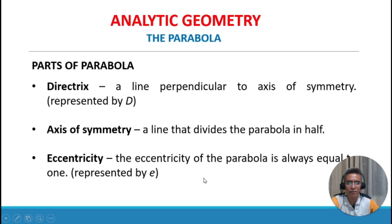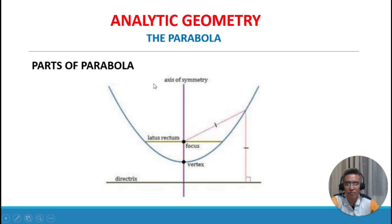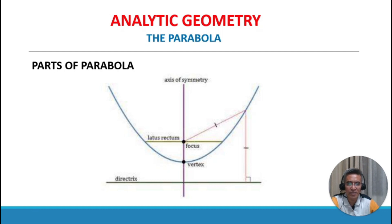The eccentricity of the parabola is always equal to 1, meaning the distance FP equals LP. The axis of symmetry divides the parabola in half. The latus rectum connects two points of the parabola, passes through the focus, and is perpendicular to the axis of symmetry. The distance from the focus to the vertex equals the distance from the vertex to the directrix.